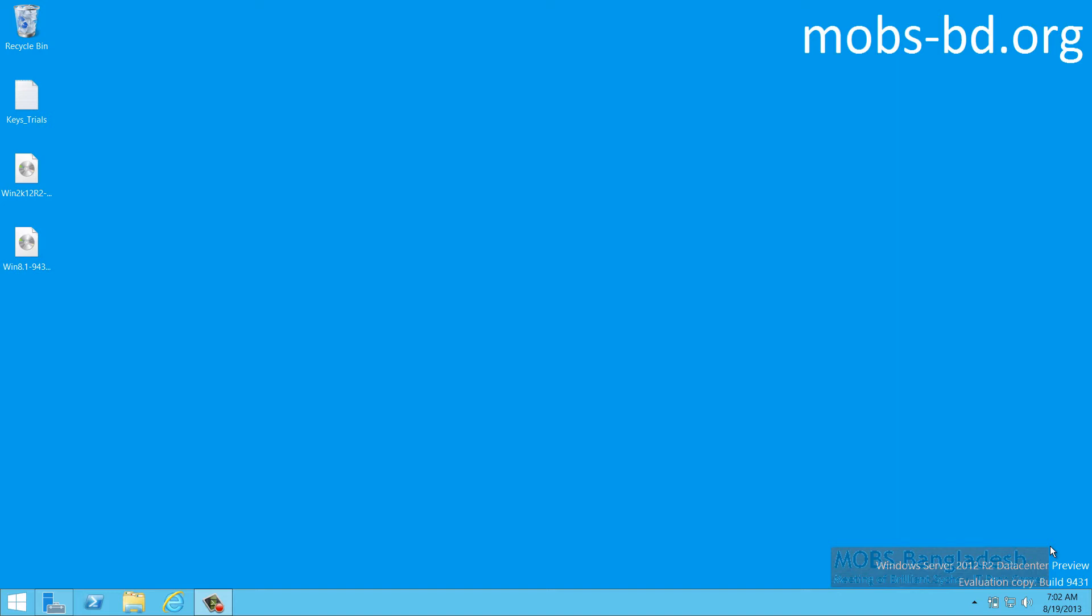Hello and welcome to MOBS Video Trainings. Today we will be installing Windows Server 2012 R2 Hypervisor.